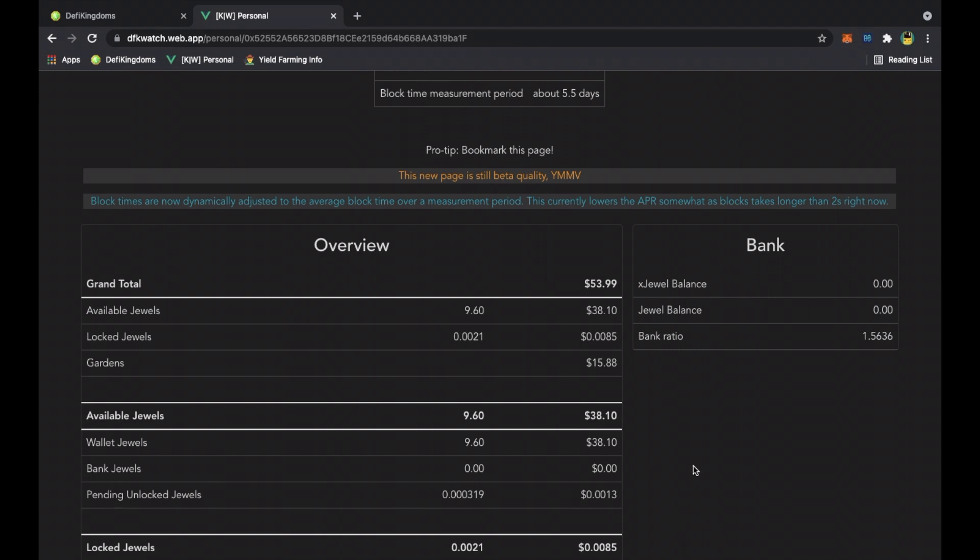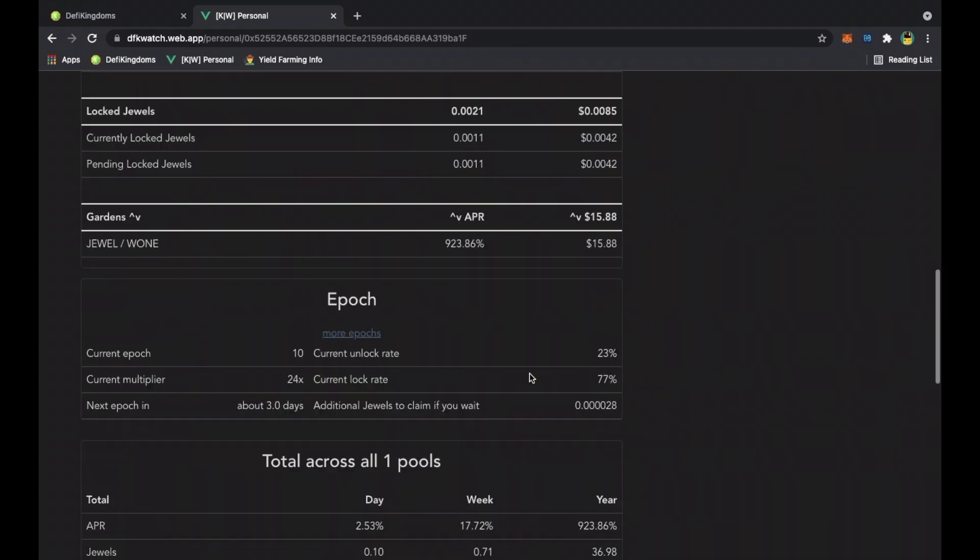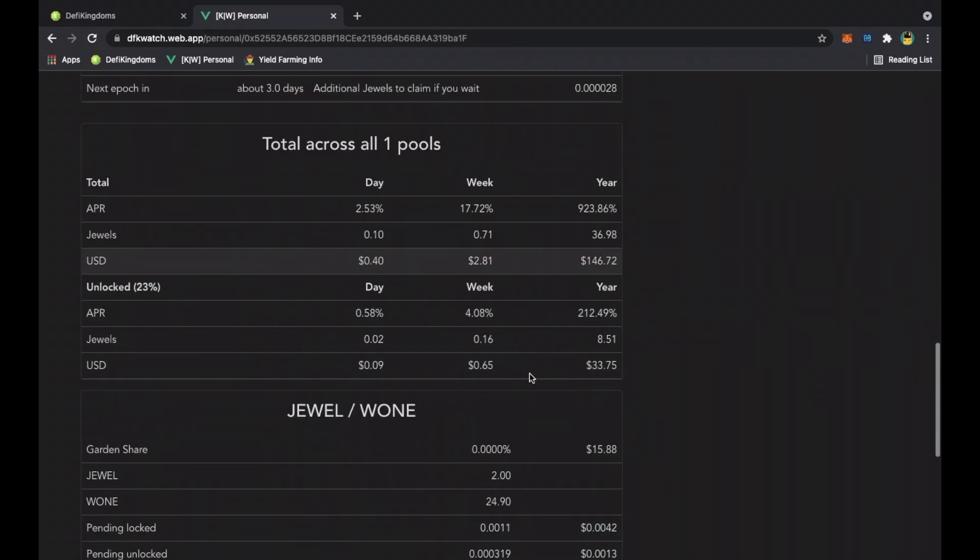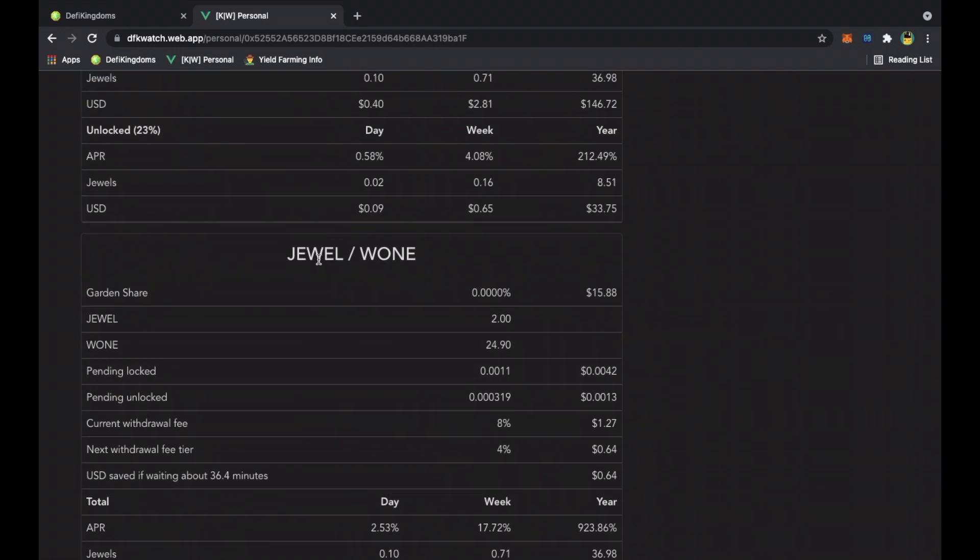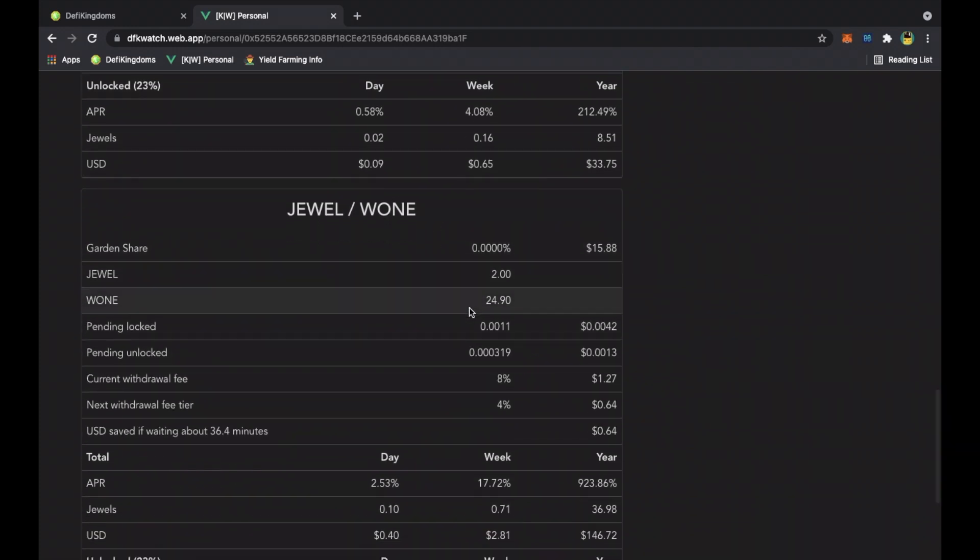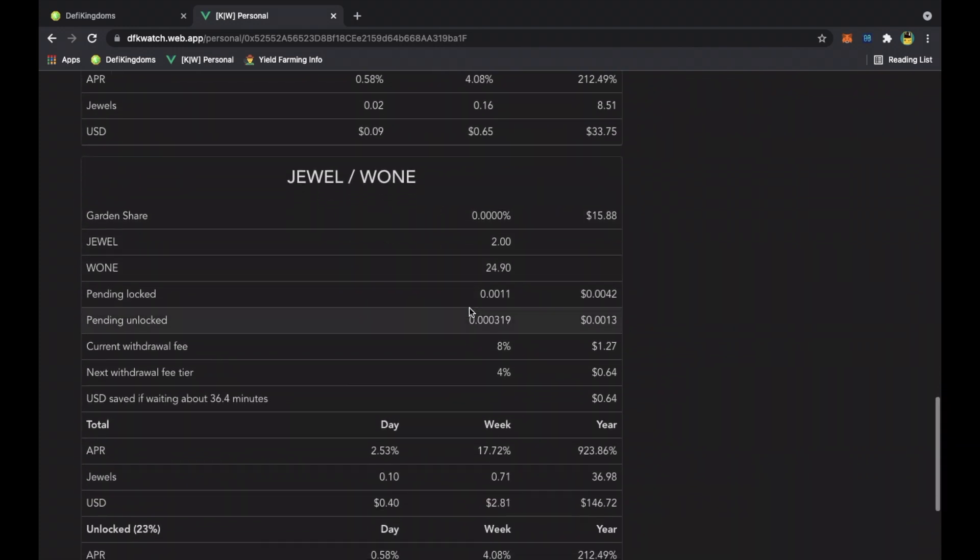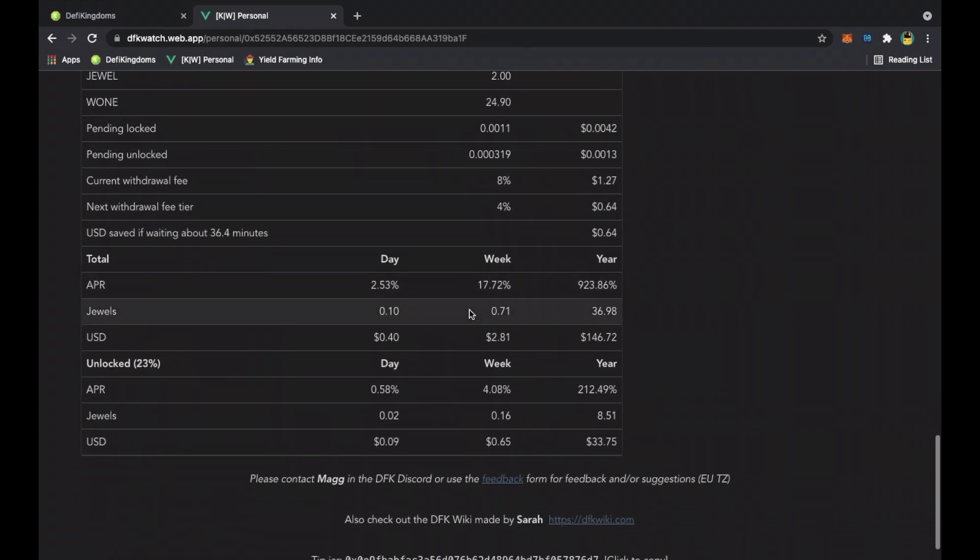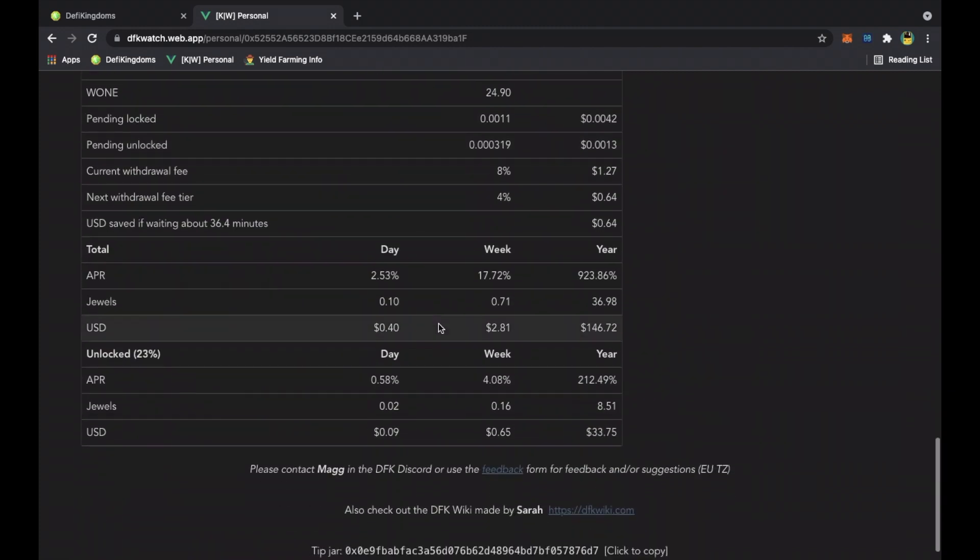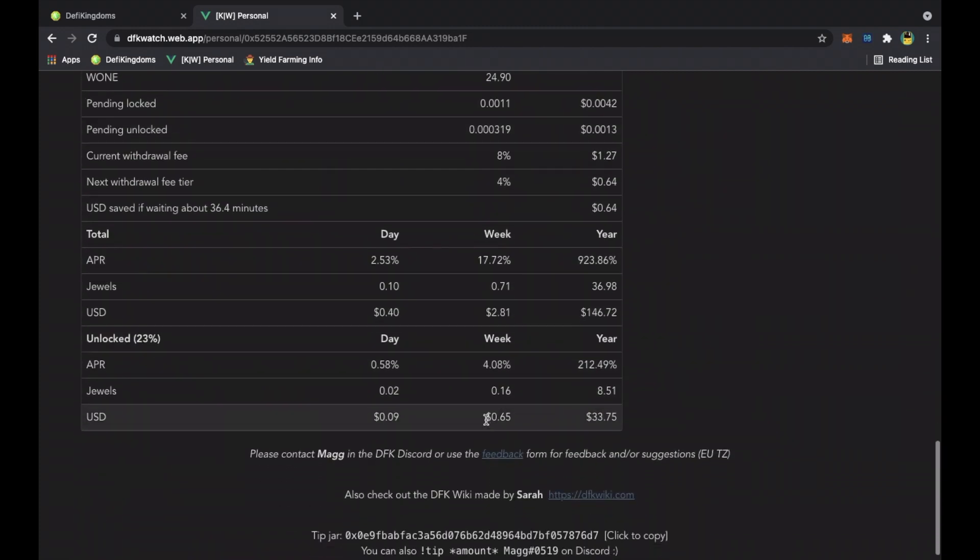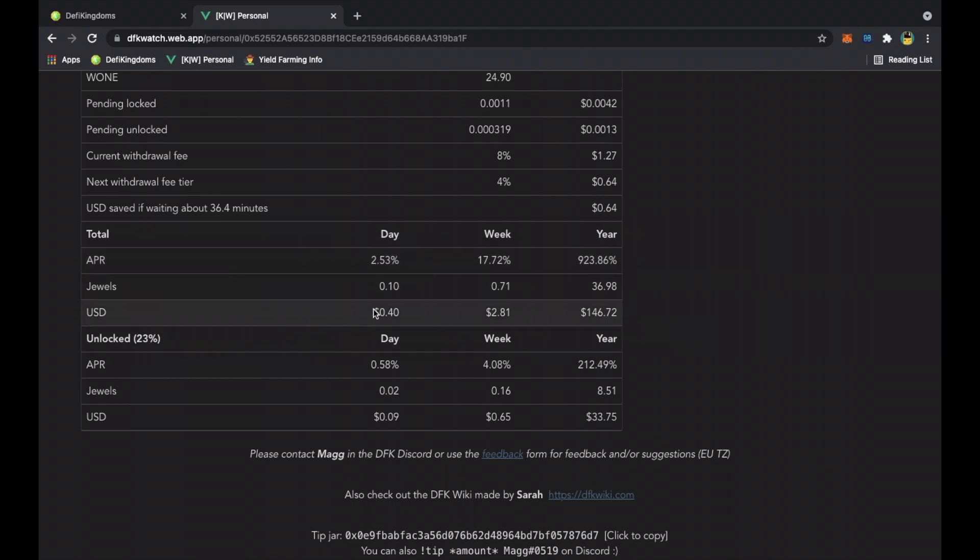So I have a total of fifty-three ninety-nine in value of jewels and one token. When you start compounding and pulling your unlocked jewel and putting it back into your pool with one tokens, these numbers will start increasing. These numbers here are the total of what you'll be making based on the APR rate of jewels that is producing.